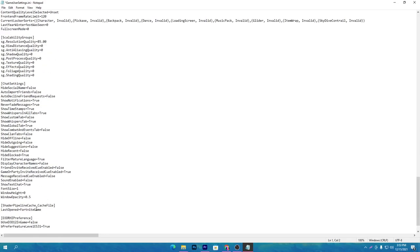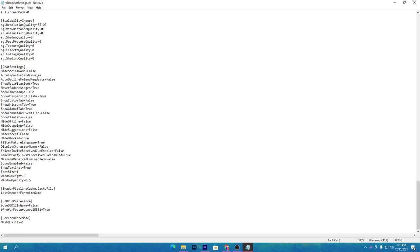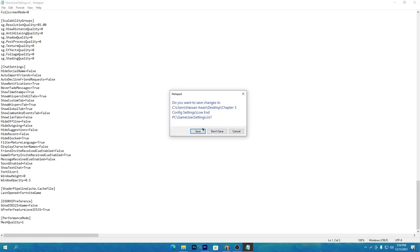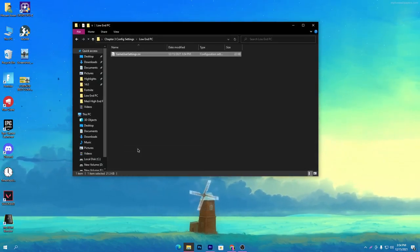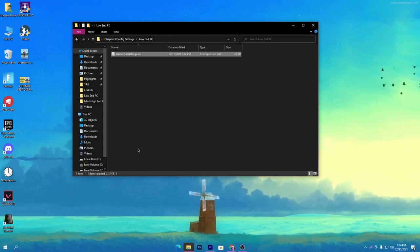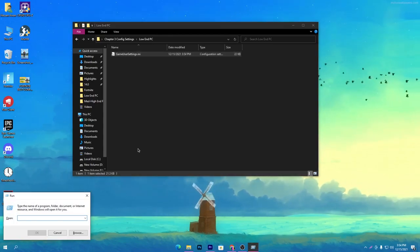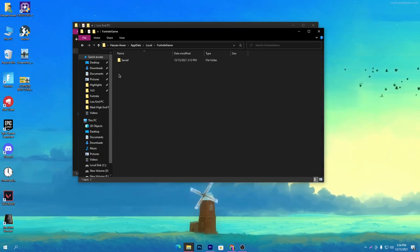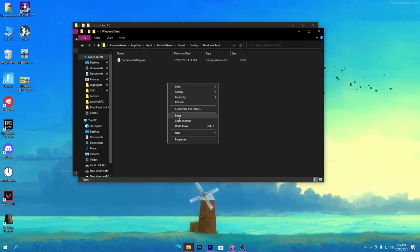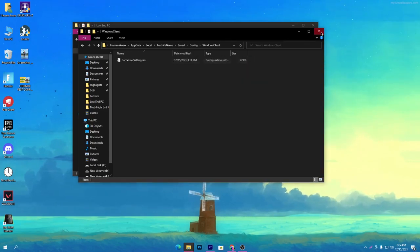I've already changed many settings in this config so you don't need to do them manually — just download the file directly. The matches quality is already changed to Low, or value 1. Once all settings are done, press Ctrl+S to save. Then right-click and copy the file. Press Windows+R, type AppData, click OK, go to Local > FortniteGame > Saved > Config > WindowsClient, right-click, paste, and replace the file.